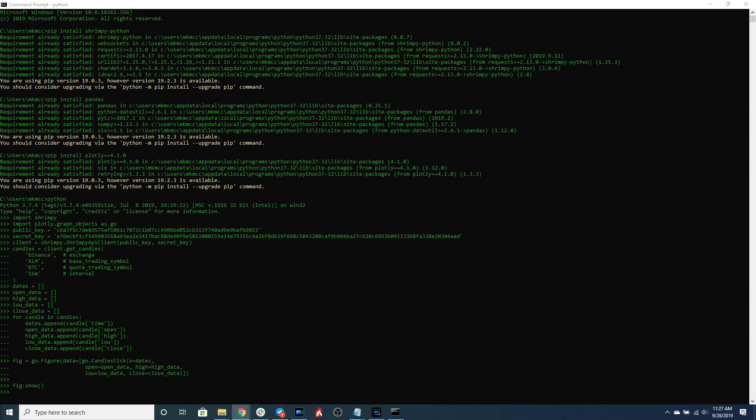This isn't the only candlestick you can create. Say you wanted to plot the Ethereum Bitcoin pair instead - you could do that very easily by swapping out XLM with Ethereum ETH.